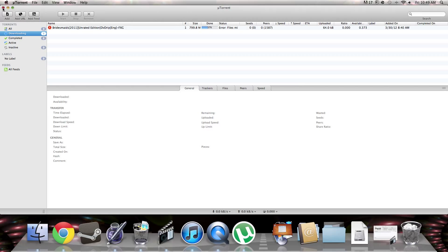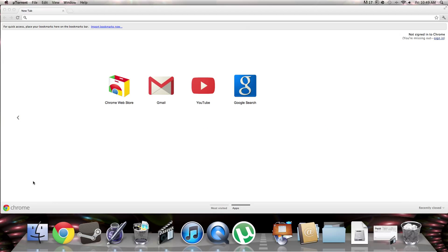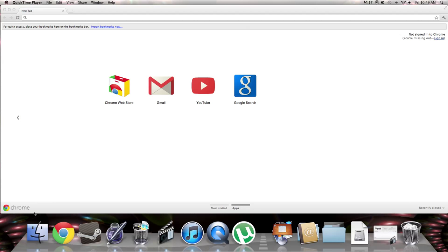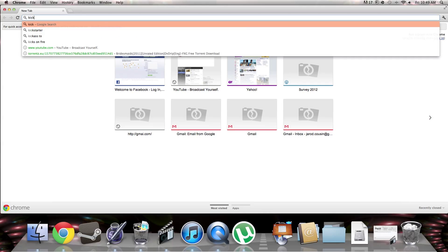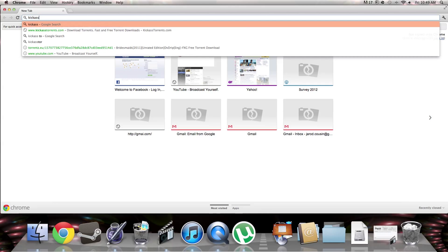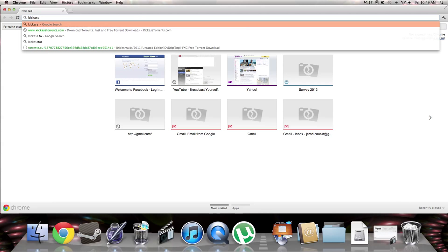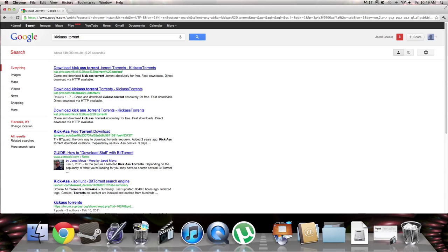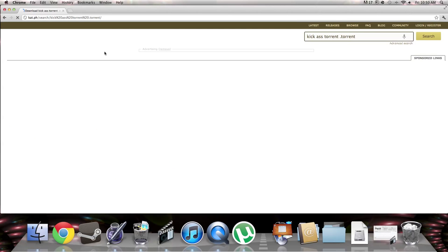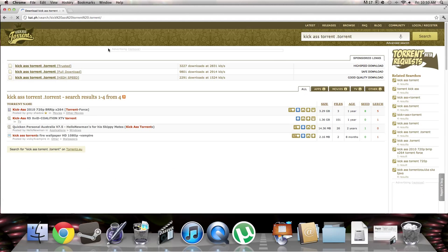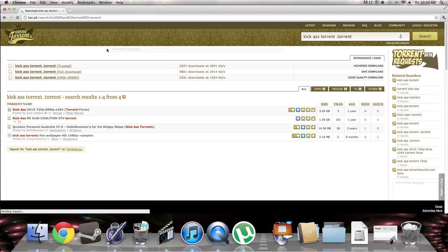Alright, so this is what you do. You search up your movie, like I'm going to get kick-ass torrent. That's all you do, and then, oh wow, let's hope it's the movie kick-ass.